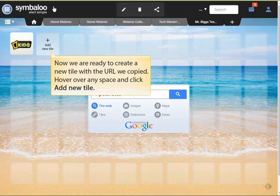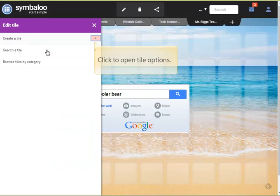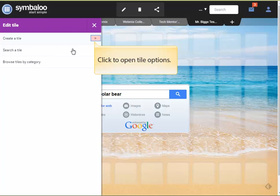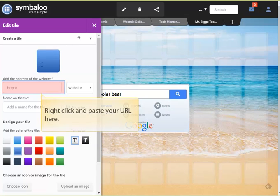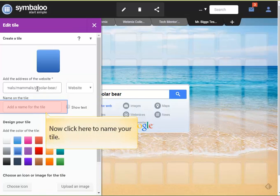Now that we've copied our URL, we'll switch back to our Symbaloo webmix. Hover over any space and click Add a new tile. Click the arrowhead to open up the tile options. Right-click and paste your URL in the address box. Now click in the name box and we'll give our tile a name to display.